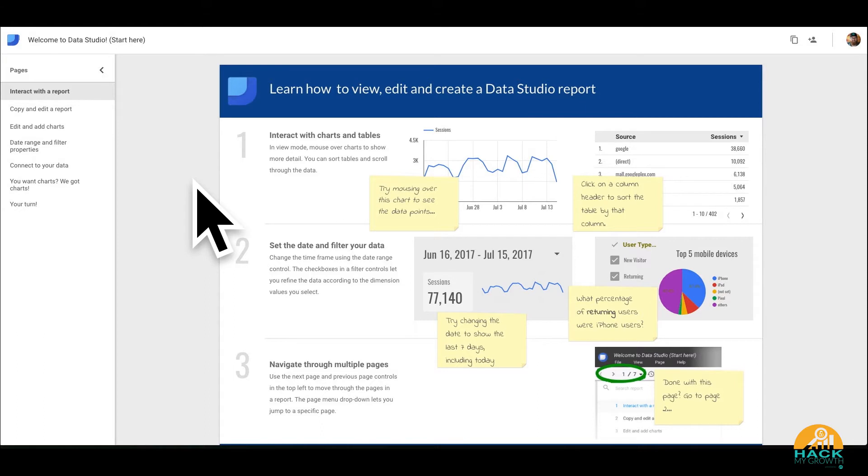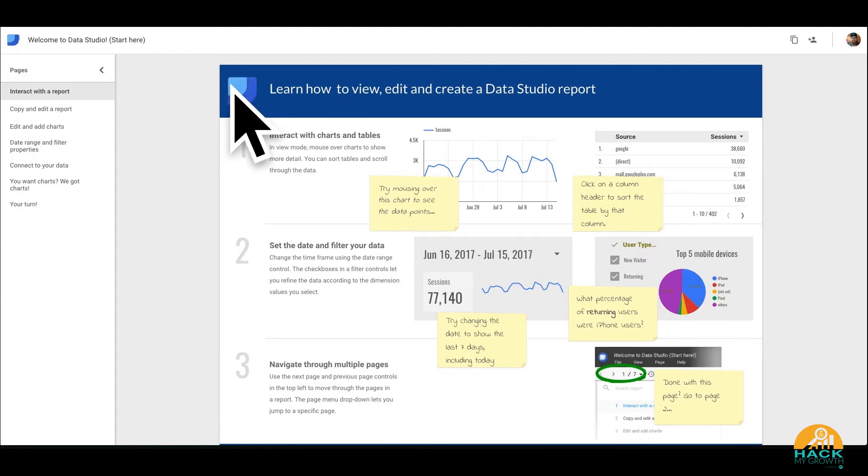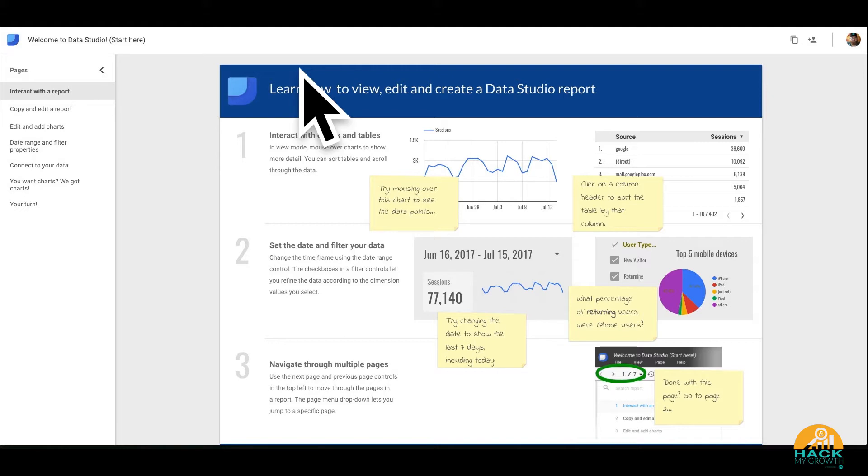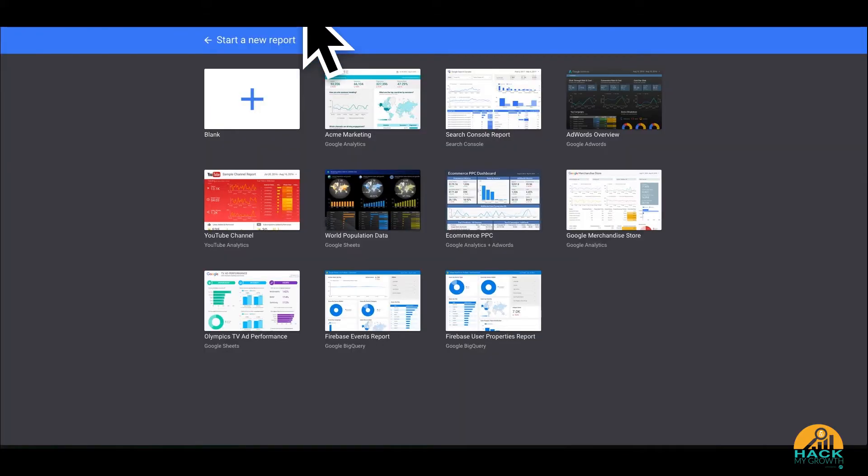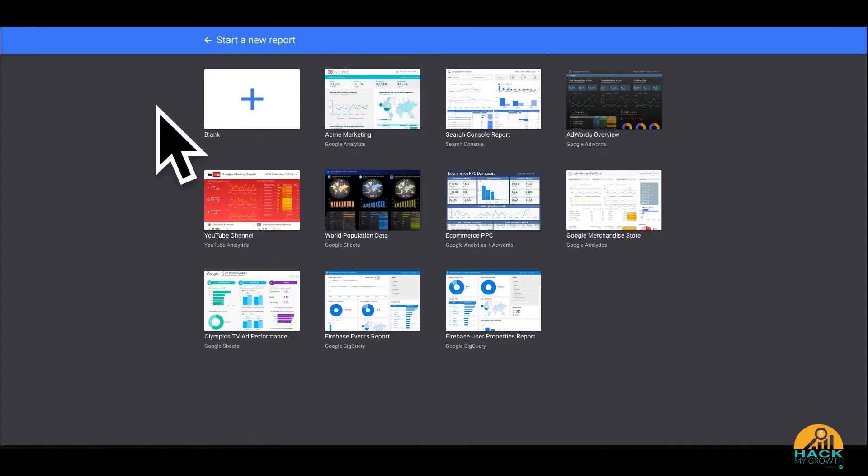Because typically what happens is you send somebody a report and they look at it and they go, I have no idea what this means. Thanks for sending it to me but it makes no sense. So our whole goal is how can we use data visualization and reports to tell a better story. And this is where Data Studio has helped a lot. So what we're going to actually do is show you the report we created.